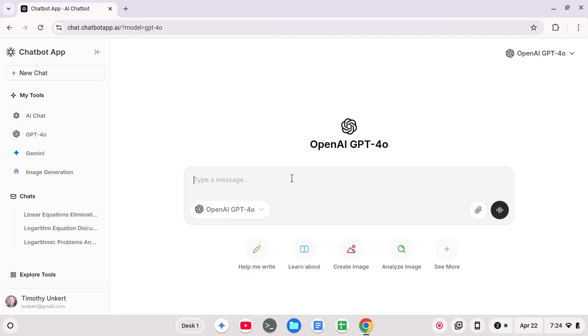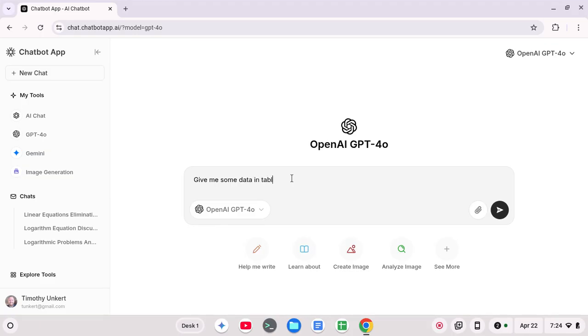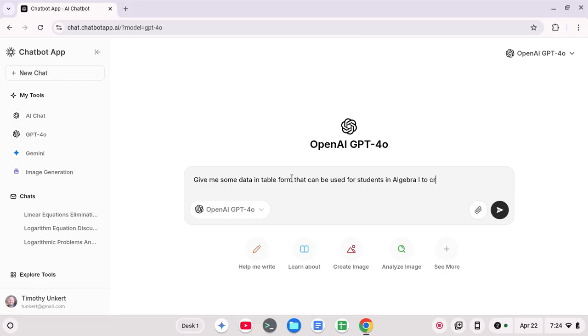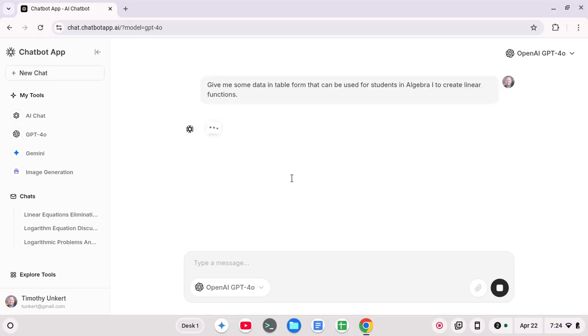And the output is typically in Markdown form. So let me show you what I mean. So I'm going to ask it to give me some data in table form that can be used for students in Algebra 1 to create linear functions. So let's start with that. So I'm going to prompt that.